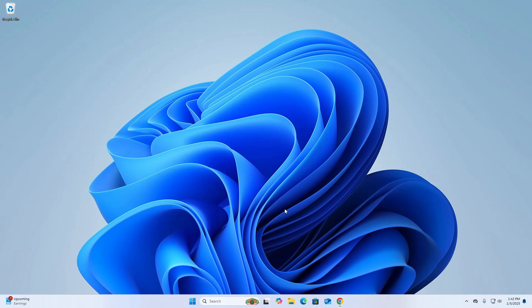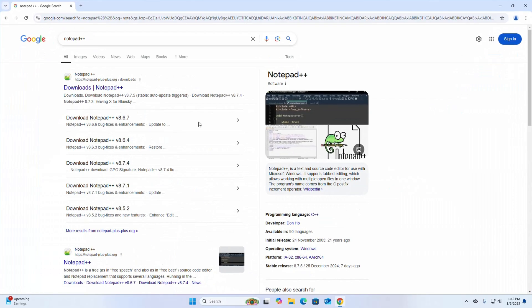In this video I am going to show how to download and install Notepad++ on Windows operating system. So let's get started. At first, open your favorite web browser and browse this URL: notepad-plus-plus.org.